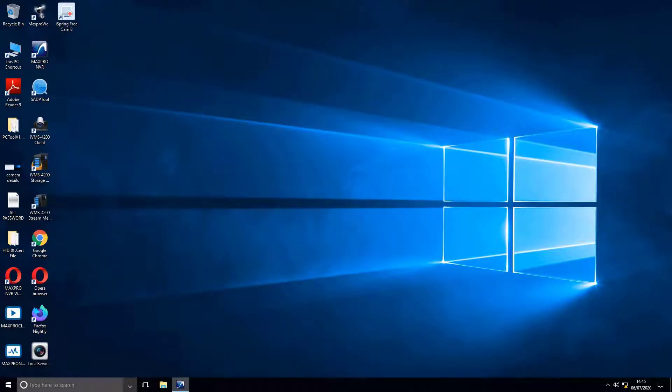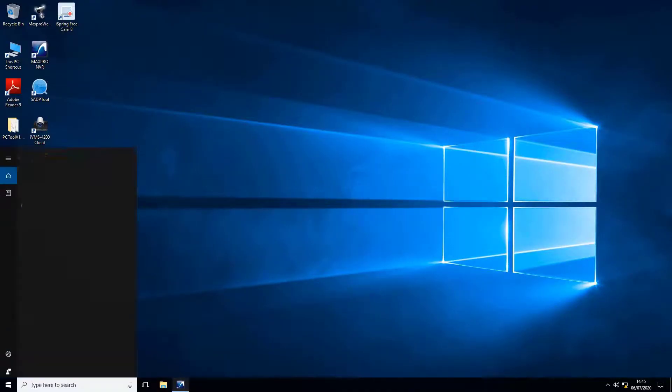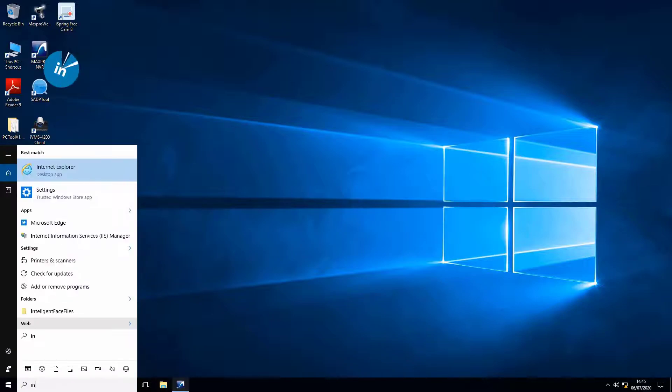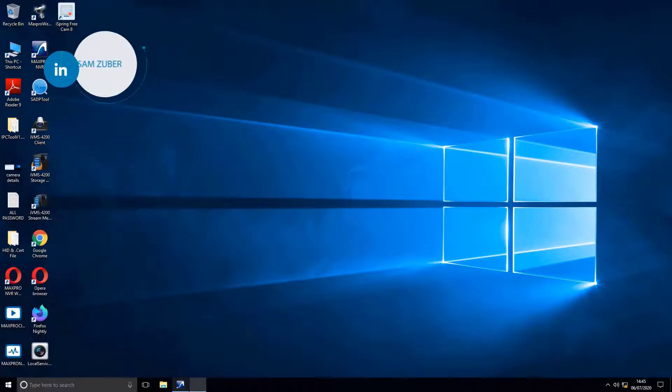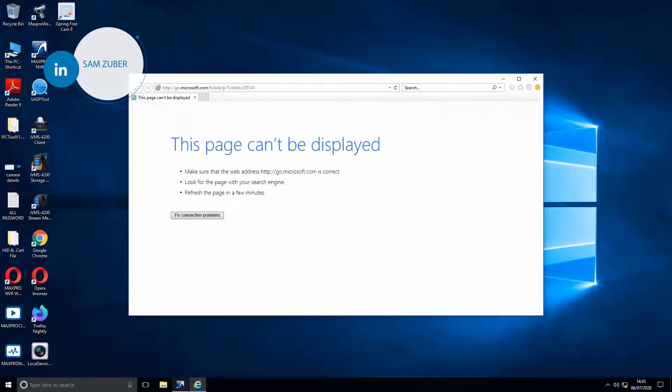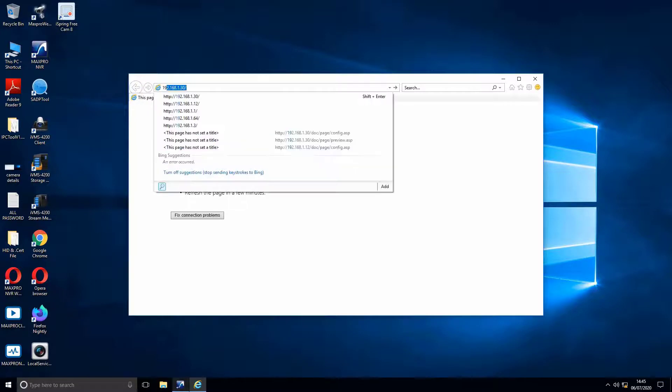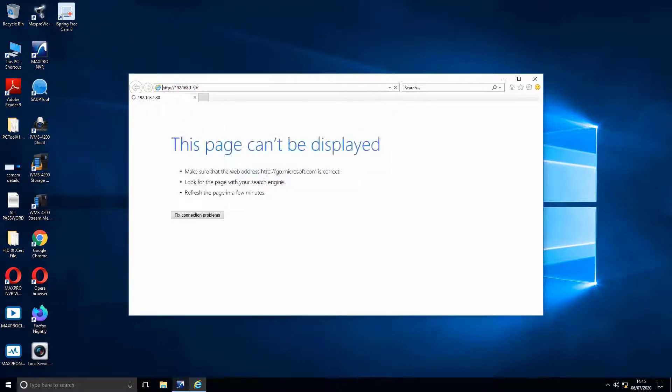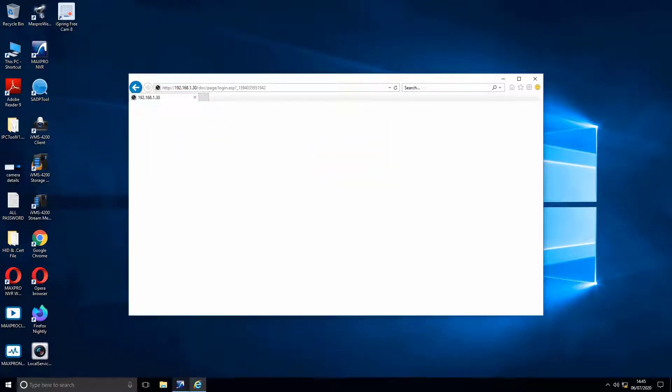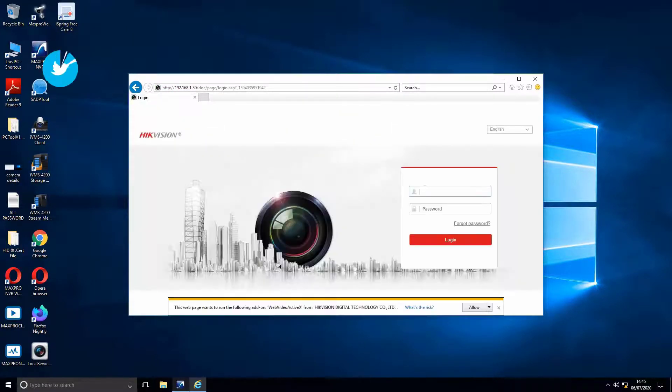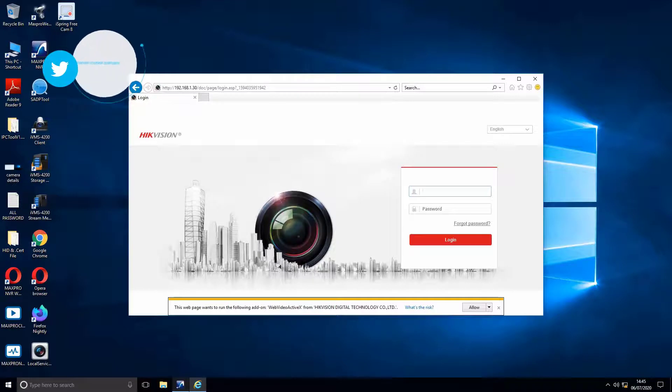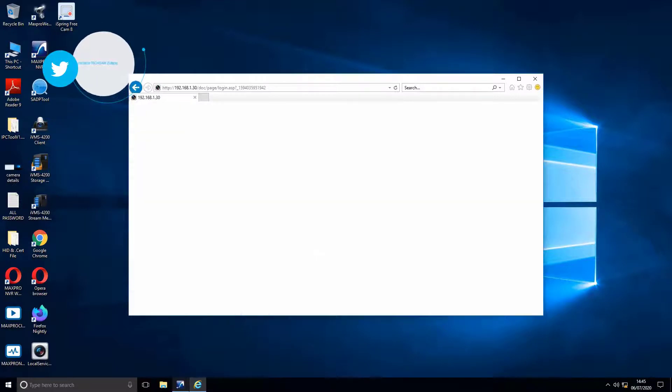Open any web browser. Then type the IP address. Then log in into web page by typing login credentials, username and password.